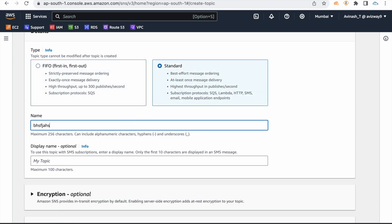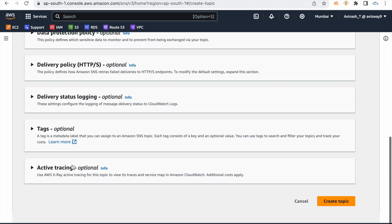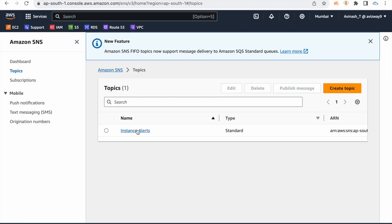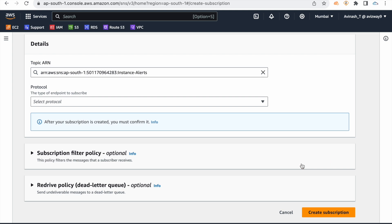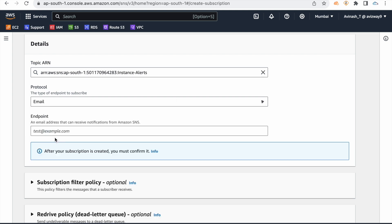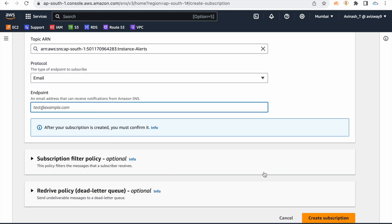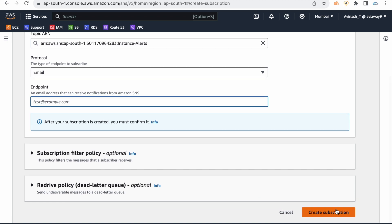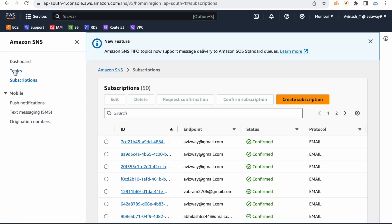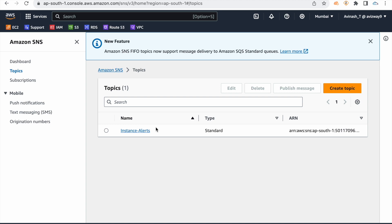You have a display name, topic name, display name, then create. You can click on Create Subscription, select email, then create subscription. If you receive that email ID, log in and click on the subscription confirmation link. If you click the link, it will automatically confirm.